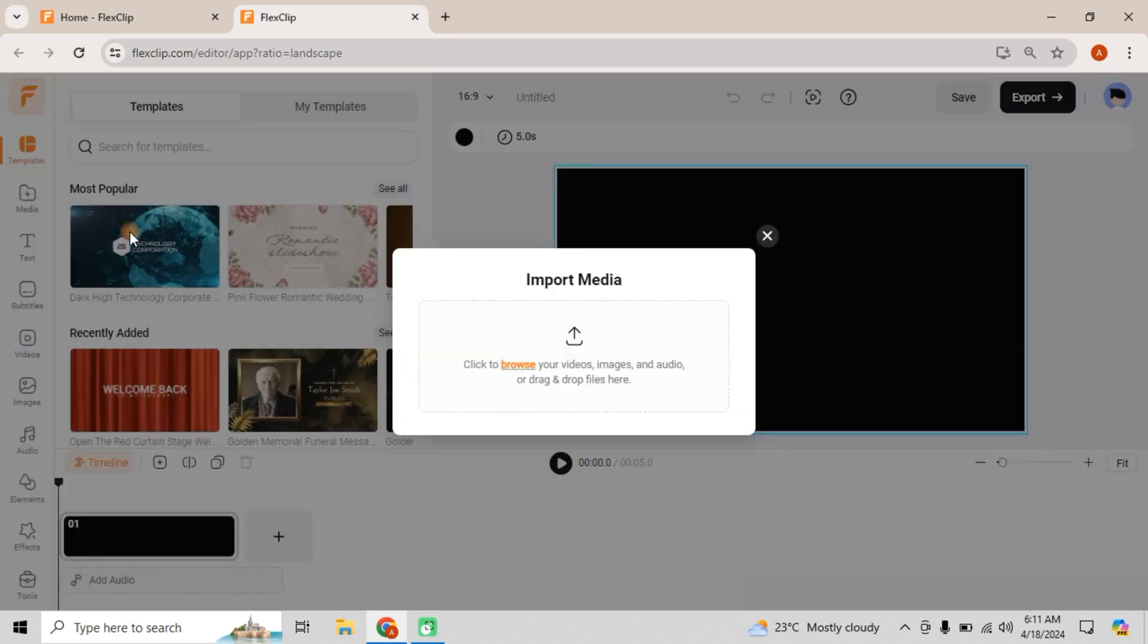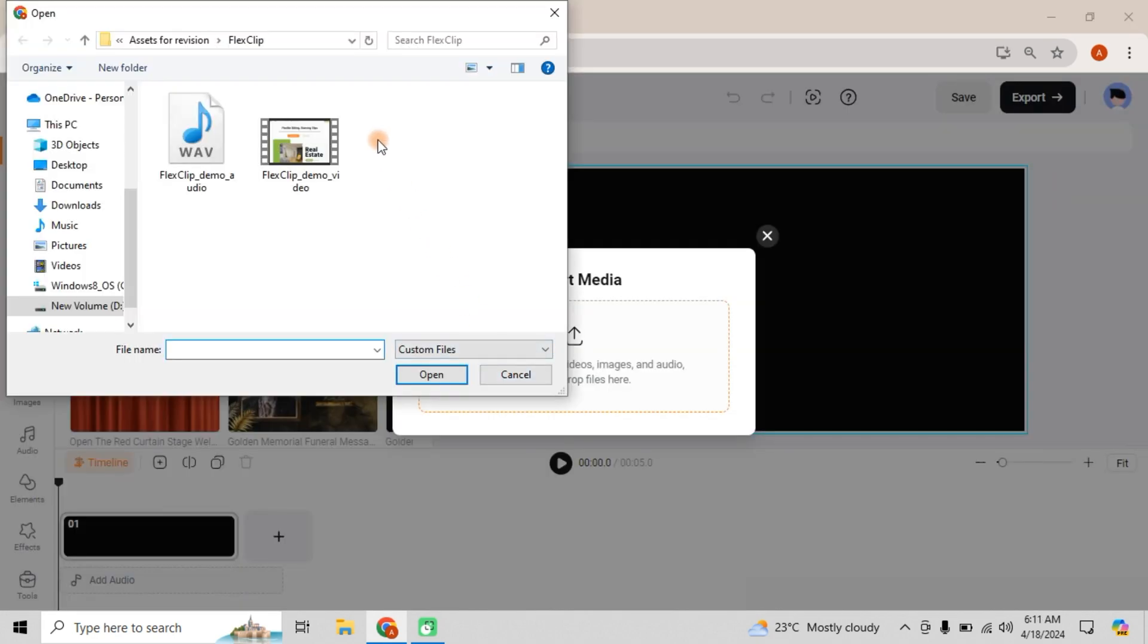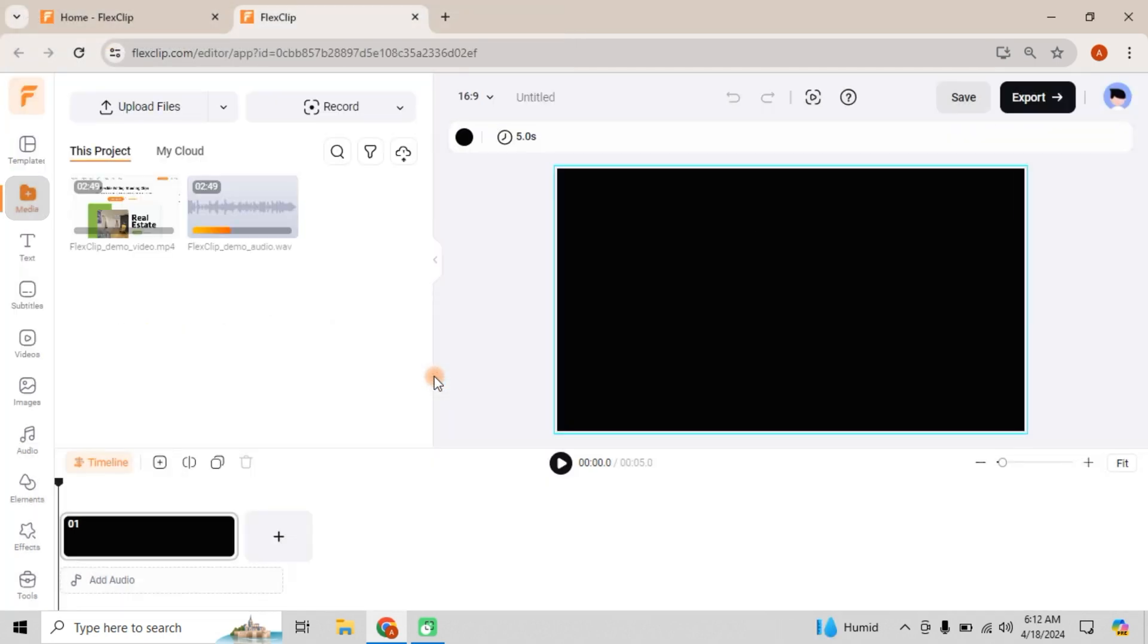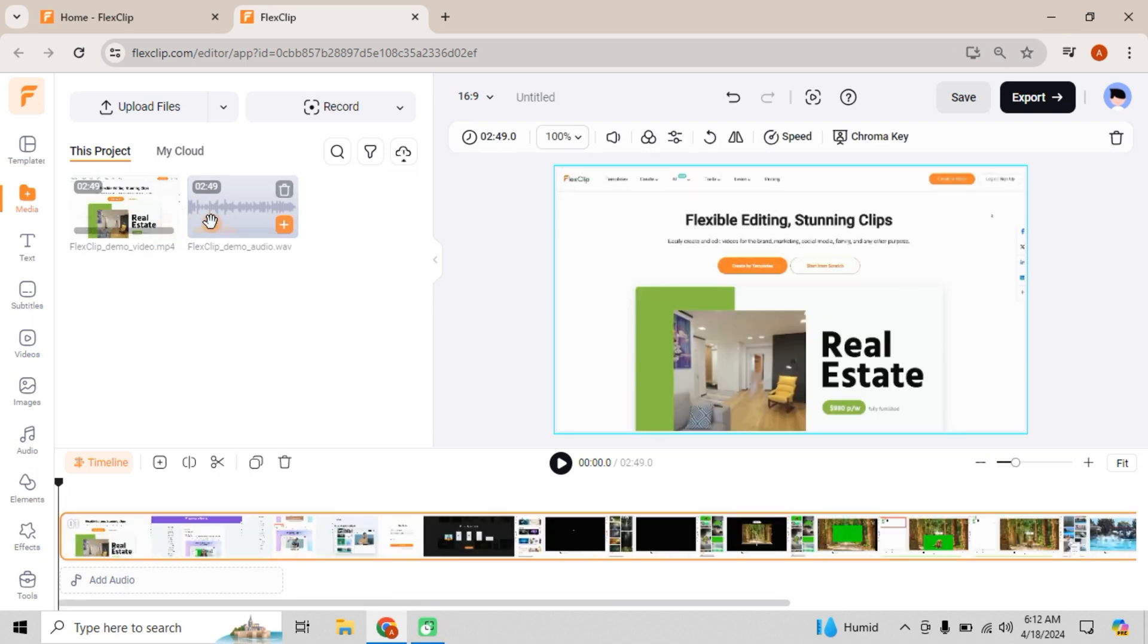Once you're in the editor, upload your media. Your files will appear under media. Simply click the plus button or drag them onto the timeline.